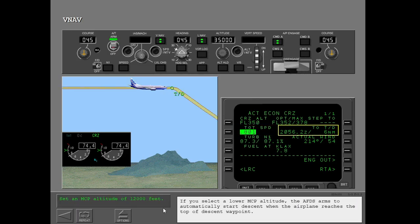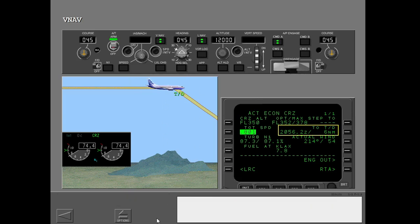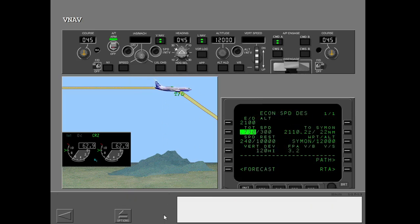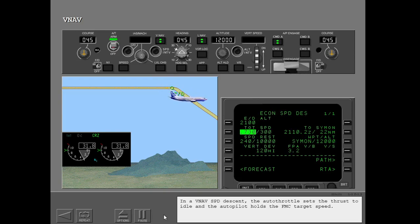If you select a lower MCP altitude, the AFDS arms to automatically start descent when the airplane reaches the top of descent waypoint. In a VNAV speed descent, the autothrottle sets the thrust to idle and the autopilot holds the FMC target speed.